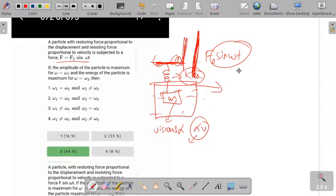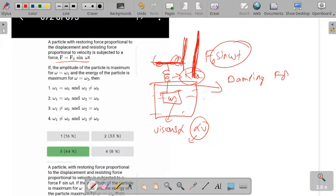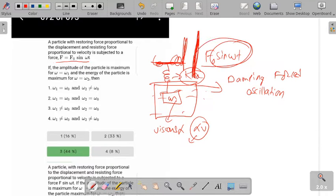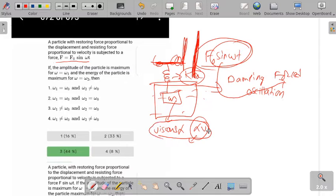This system can be described as damped forced oscillations. The force we are applying is the forced oscillation force, and the force due to velocity is the damping force.